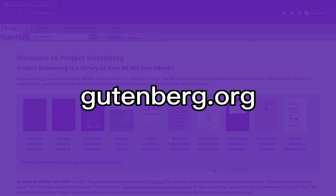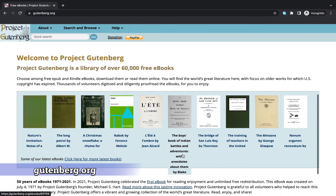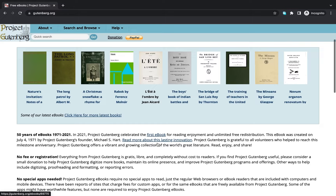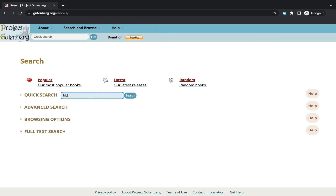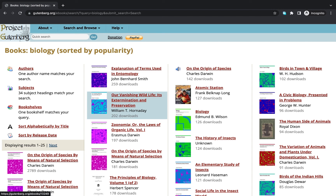The next website is gutenberg.org, where you have access to 60,000 free ebooks in EPUB format with no registration required. You scroll down and tap on 'Search and Browse' — that's where you go if you don't want to spend too much time on the website. You search for a subject like biology and you get several books, but you can be very specific about the type of book you want.